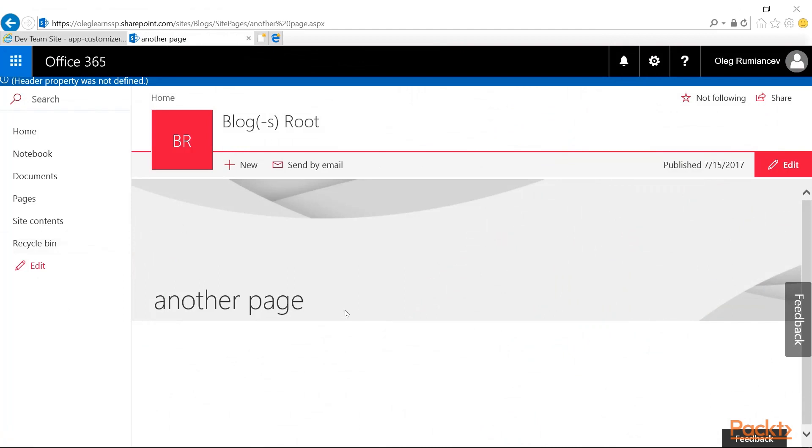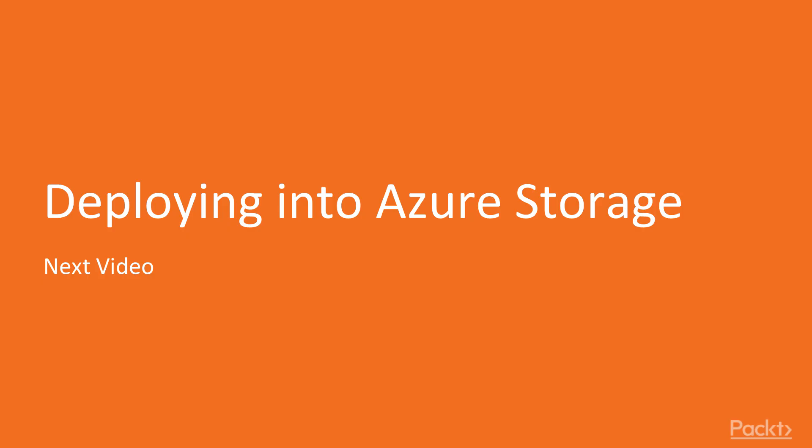I believe this concludes our demonstration for current video. I hope you guys enjoyed that and it was pretty self-explanatory. A few configuration changes and your solution now looks for the assets in the public CDN space. Which is pretty neat. In the next video we'll talk about how we can do very similar thing with Azure Storage. Stay tuned. Bye!